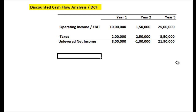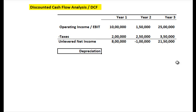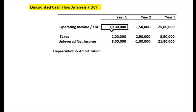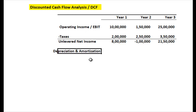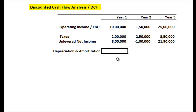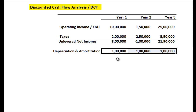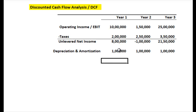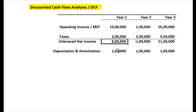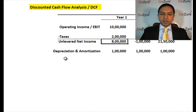Now, is that the final cash number? Not yet. We need to add back depreciation and amortization — D&A. These are non-cash expenses, meaning they were included as an expense in your operating income, but since D&A is not actually a cash expense in that year, we have to add it back. Let's say D&A is 1 lakh per year — uniform straight-line depreciation over the three years.